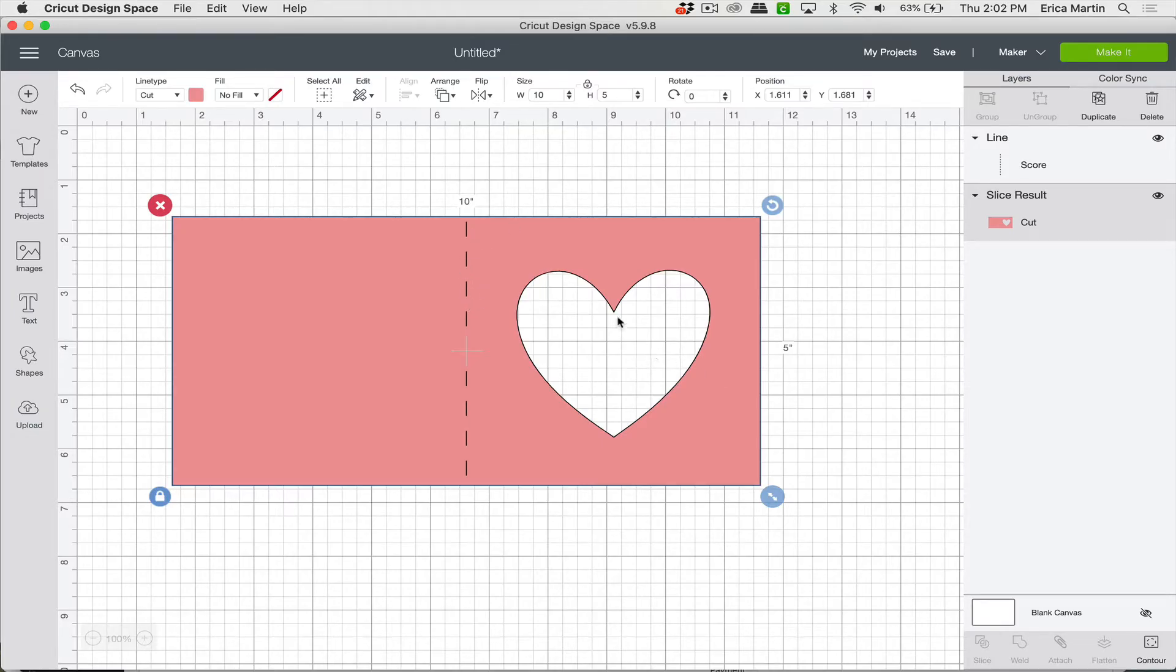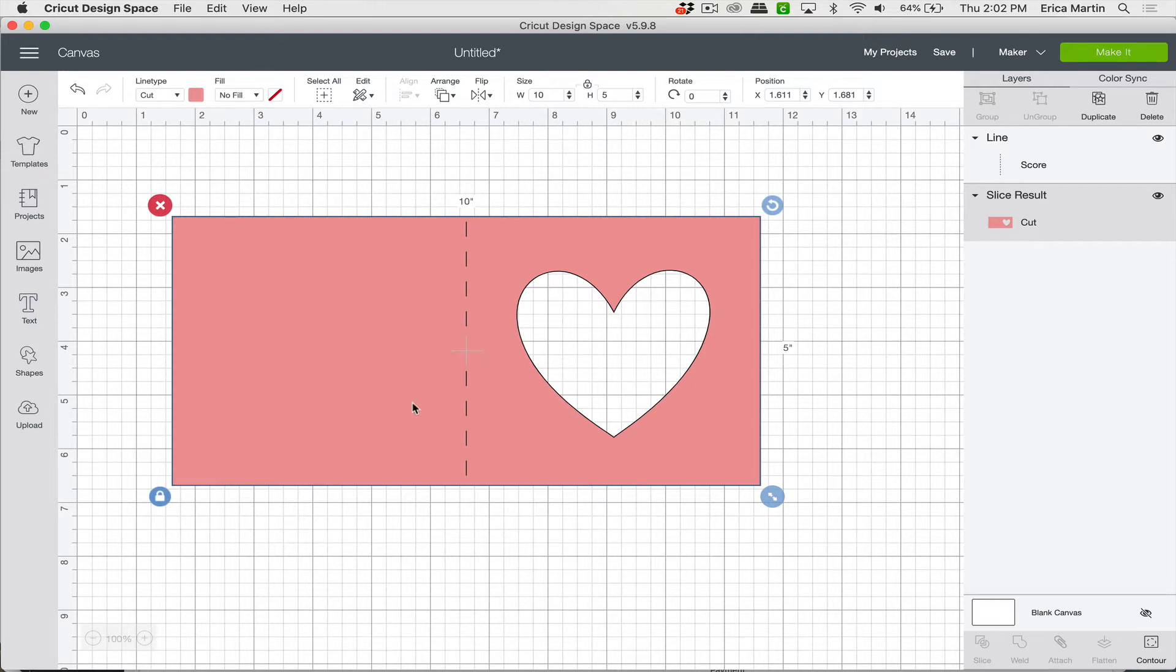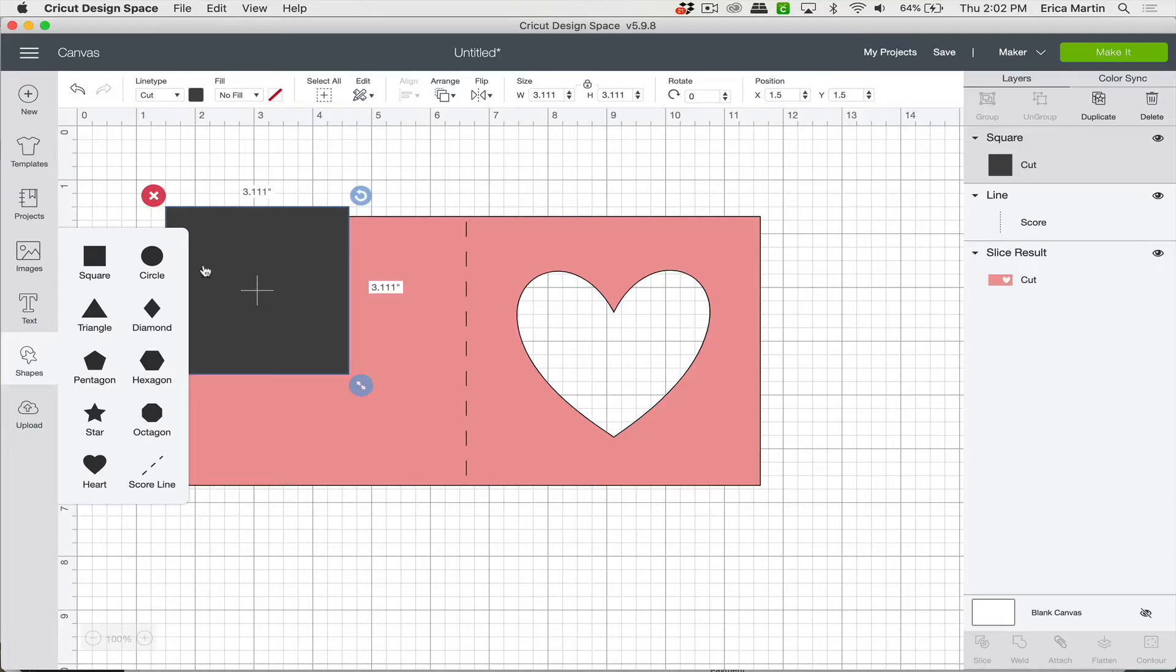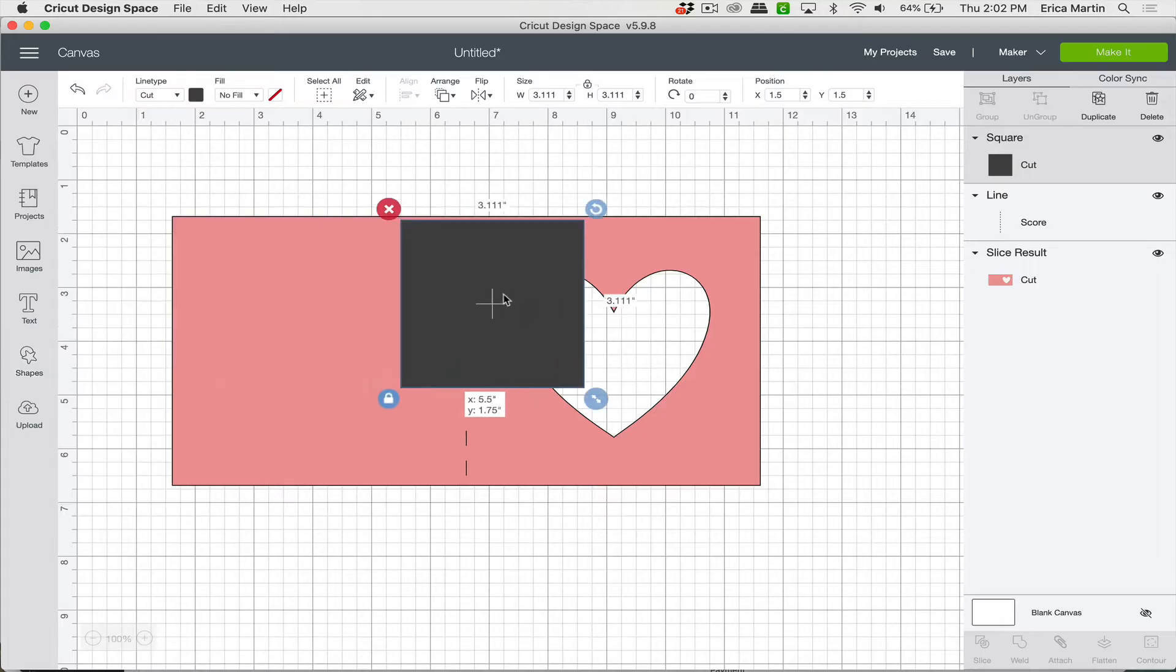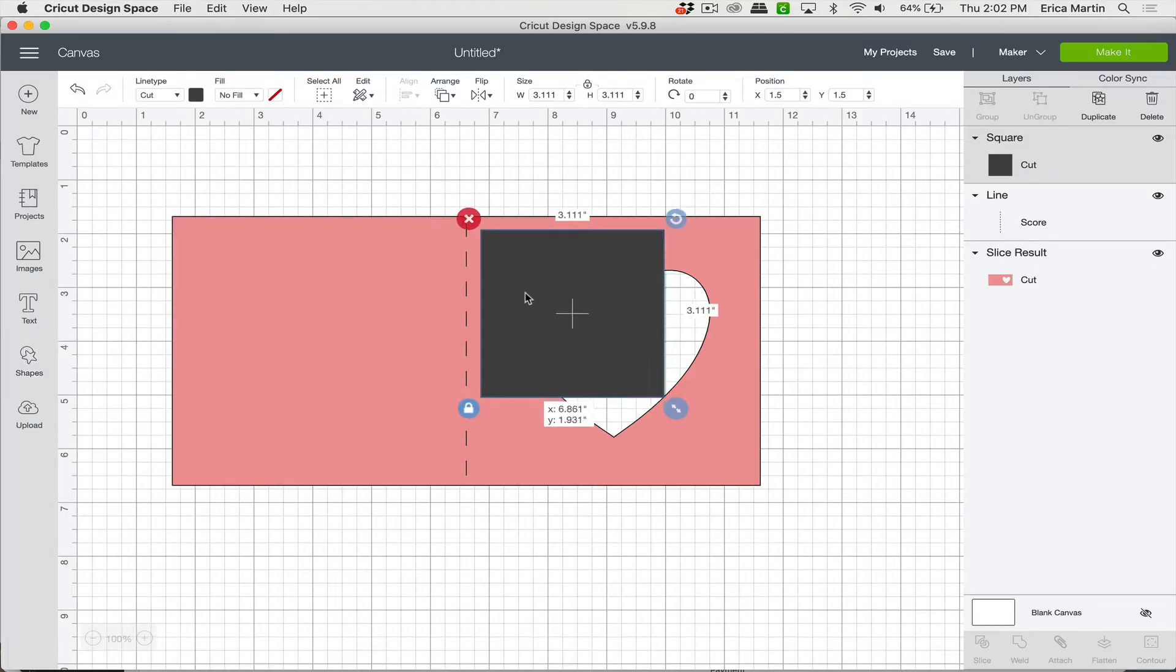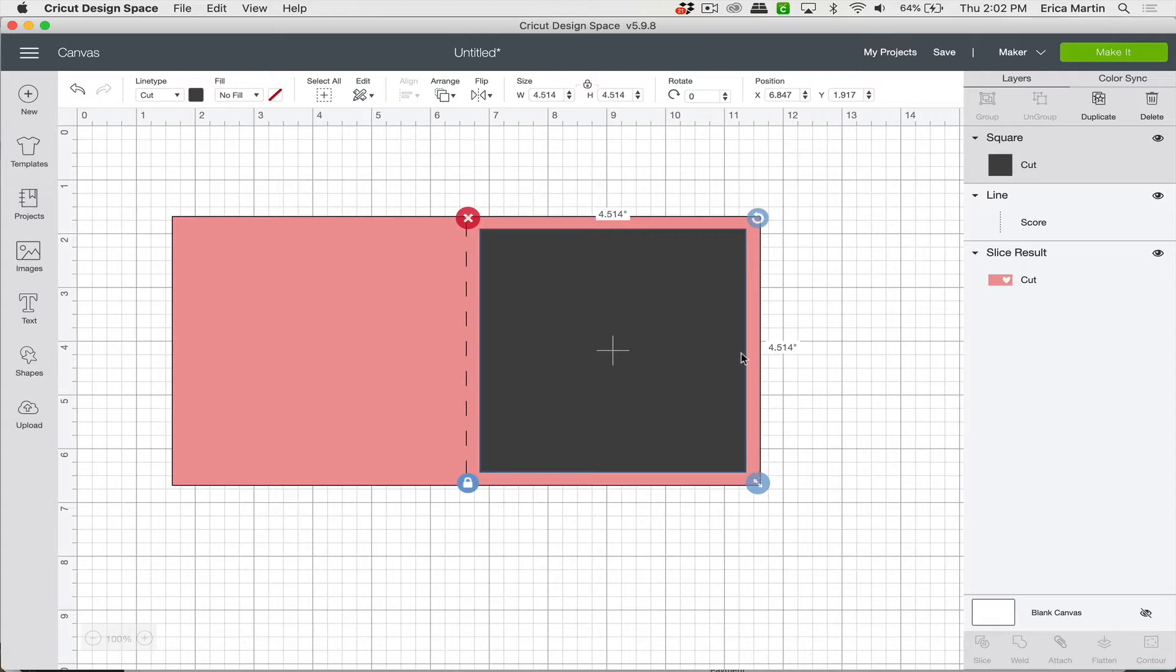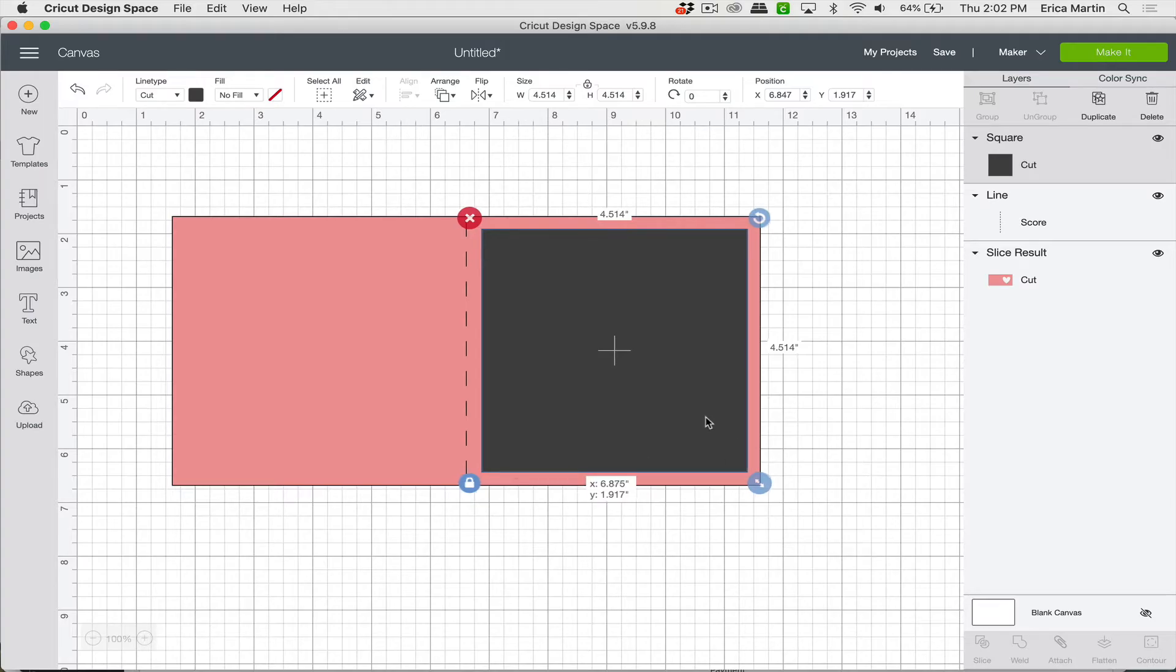Now we want a different color to kind of peek through with the heart cutout. So we just need to create a little square insert here. So again, I'll just grab a shape and I'll pick a square. And then I'm just going to want it slightly smaller than that outer piece. So slightly inset from the main front of the card.